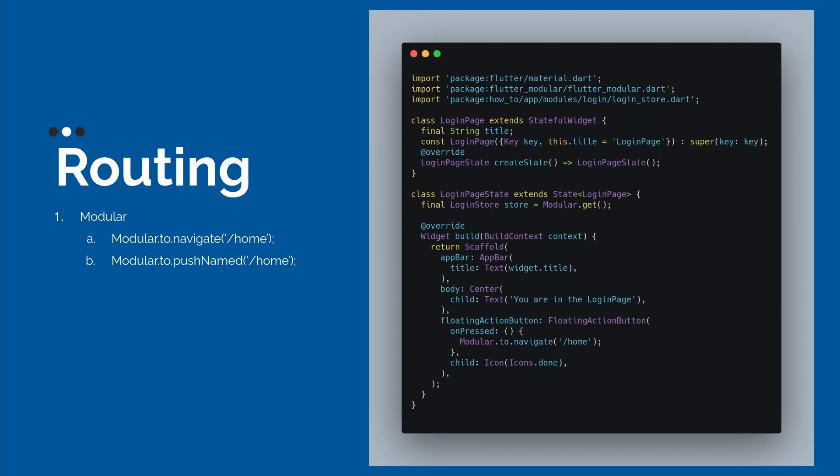When we call the modular.to.pushNamed, we are not cleaning all the stack, we are just putting this new module on the same stack.